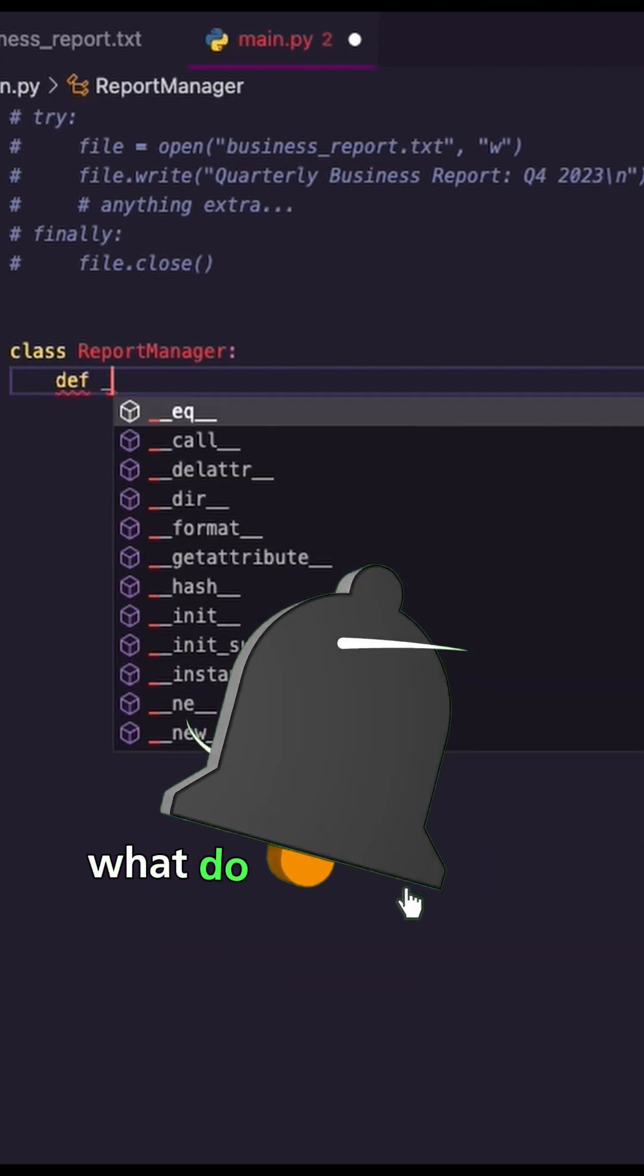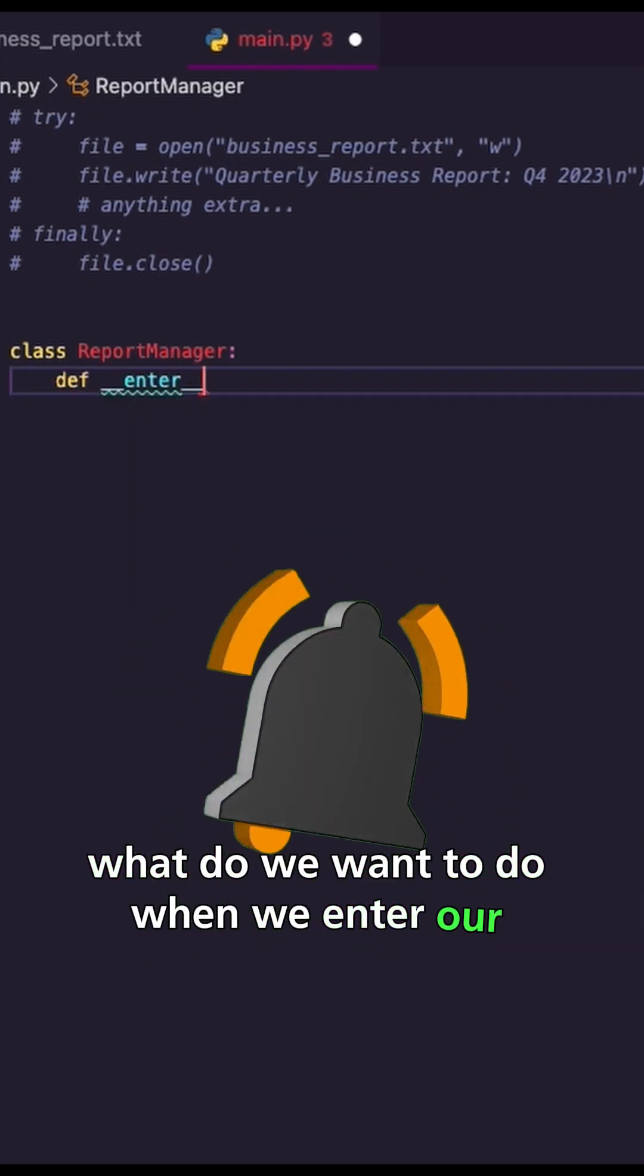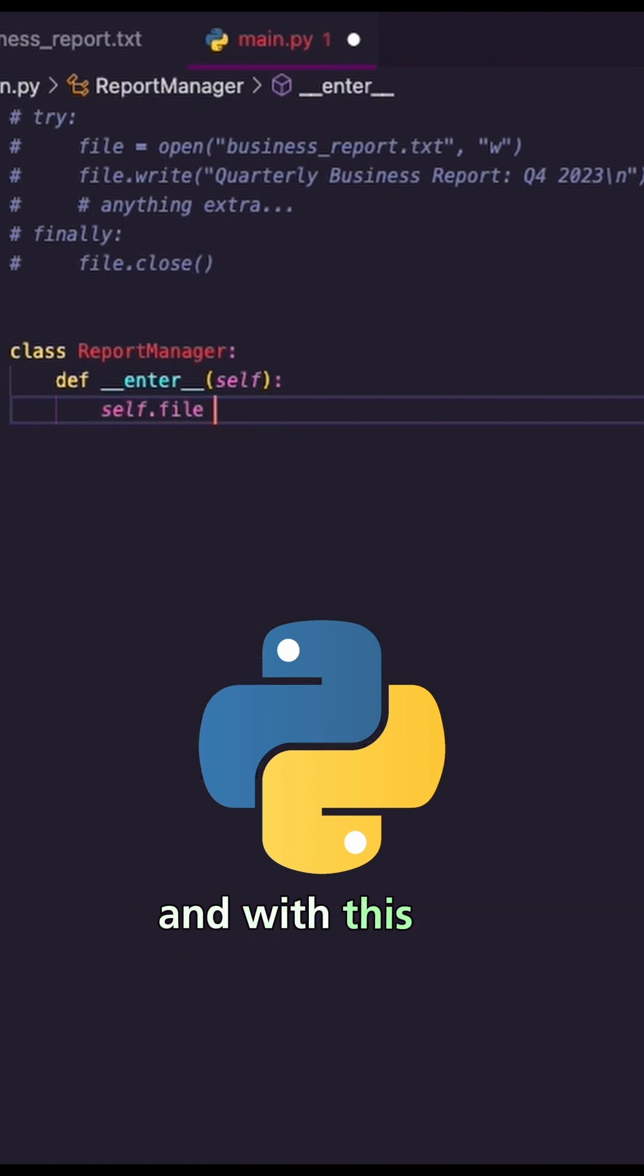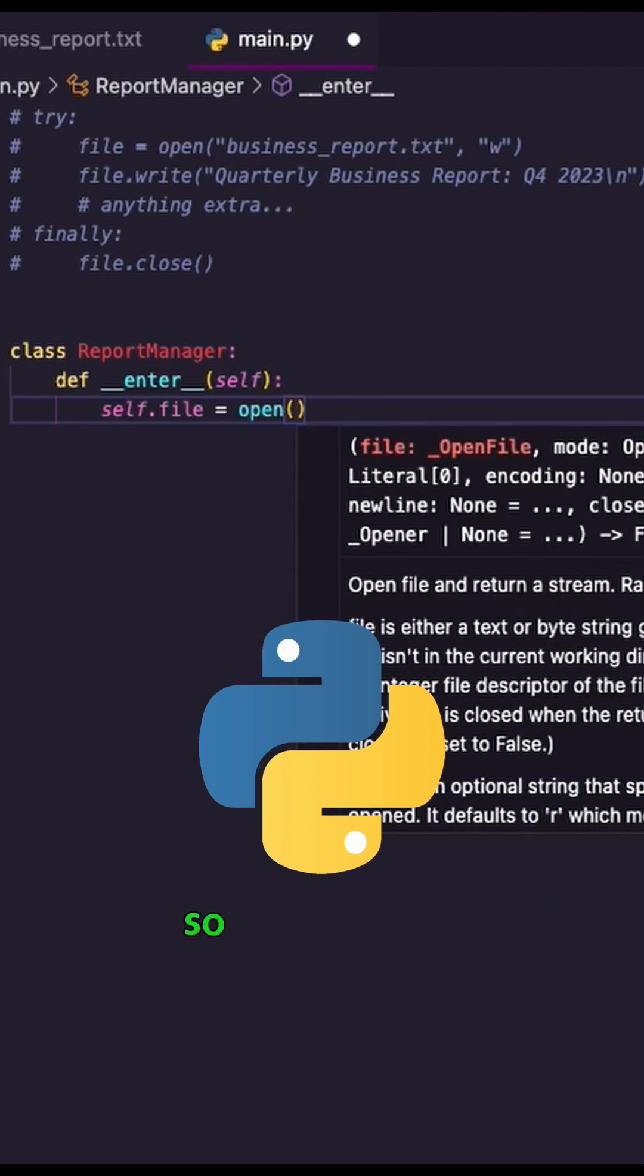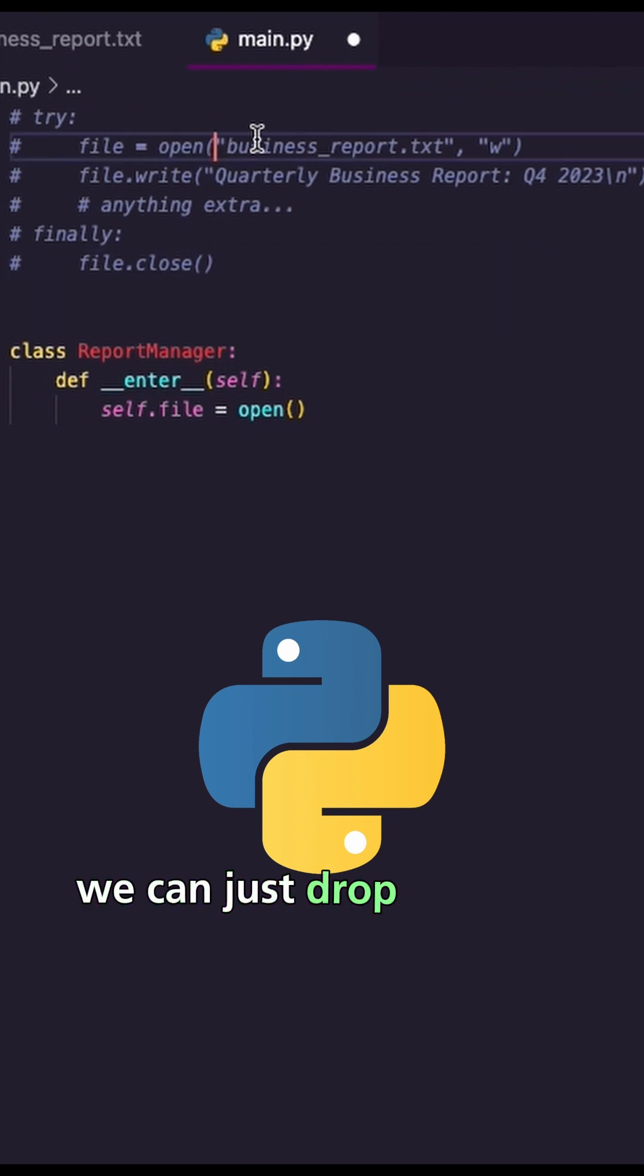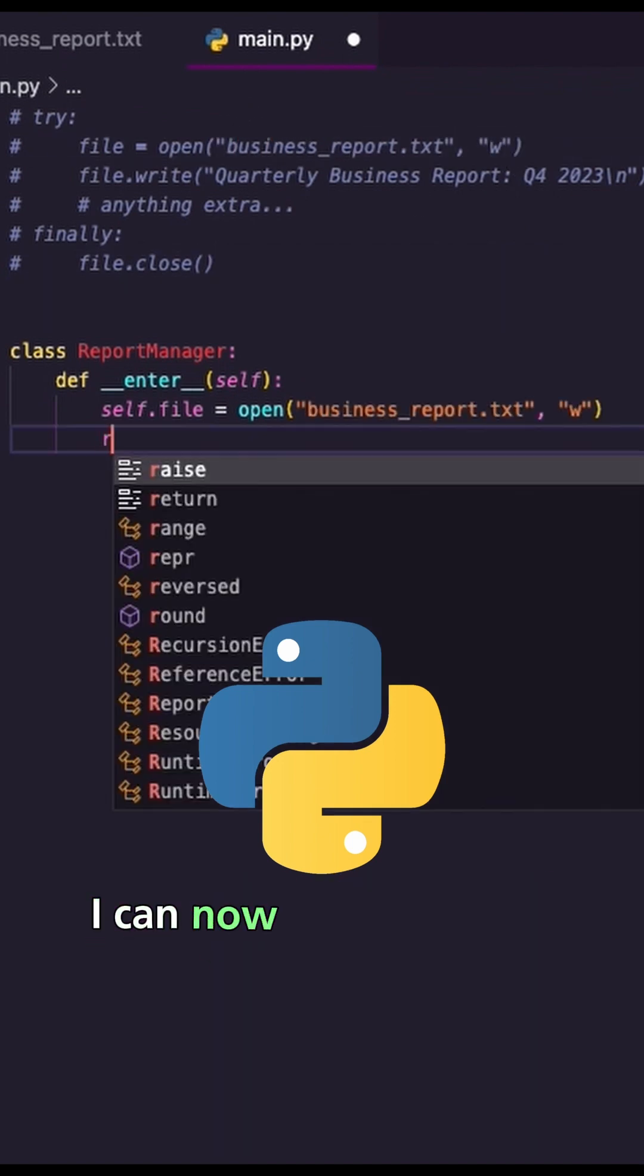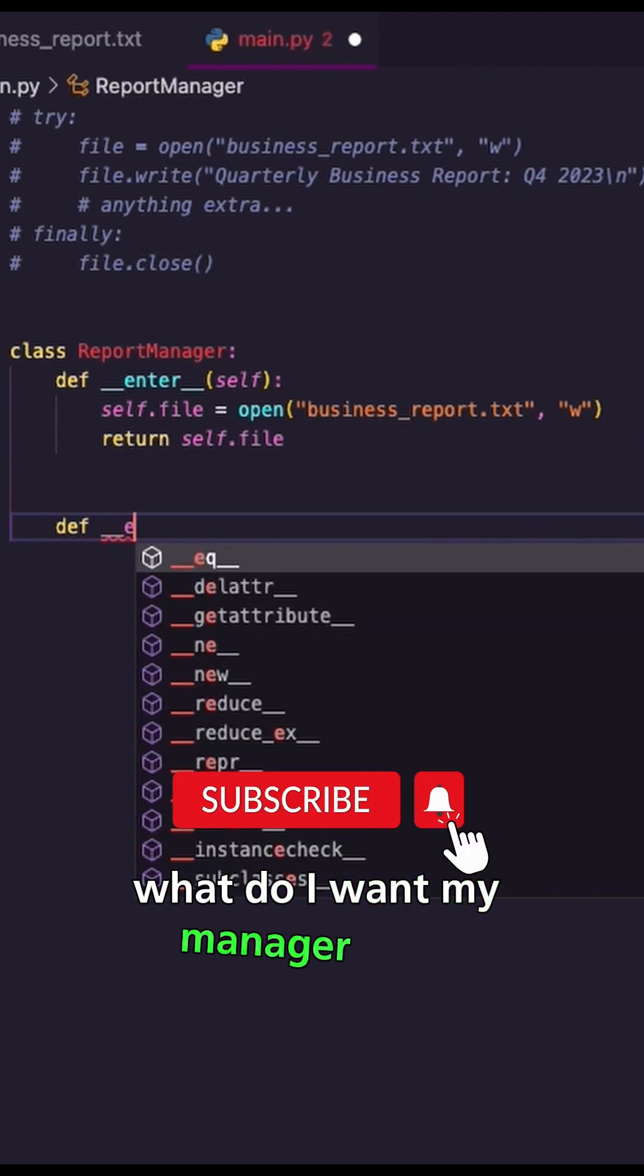Inside here, what do we want to do when we enter our manager? So I'm going to create a file, and with this file, I would like to try to open it. Okay, so inside open, we can just drop in what you originally had. I can now return my file.